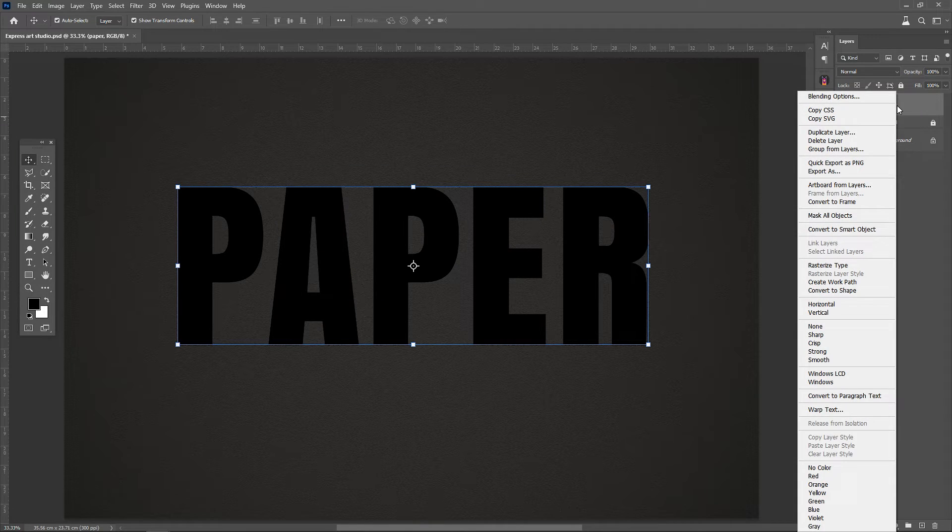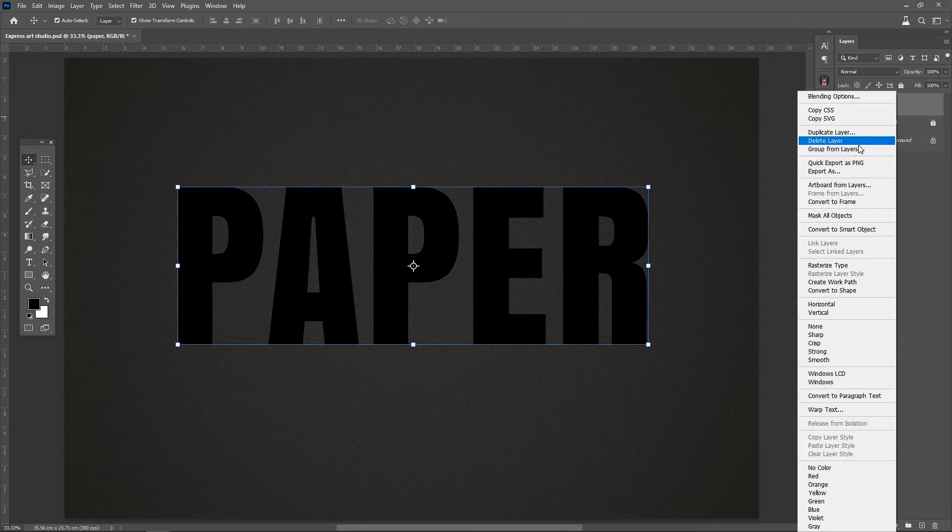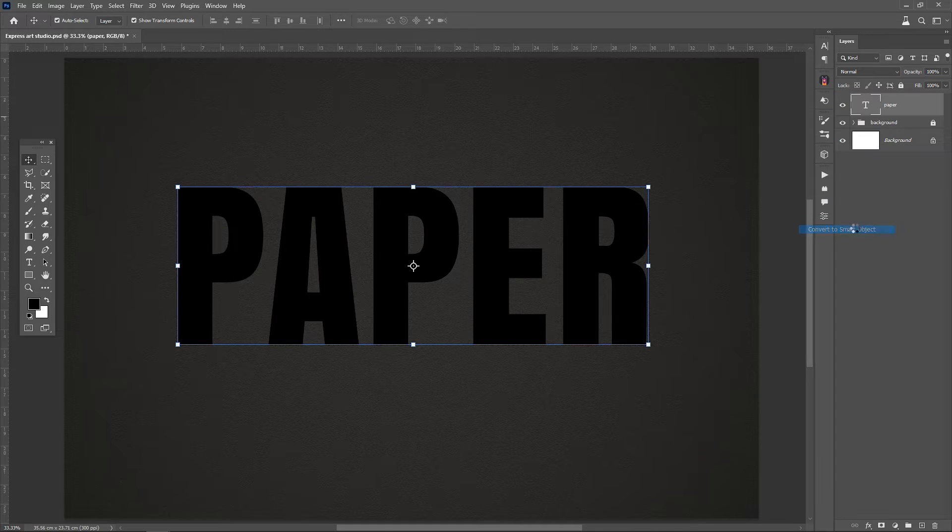Change the text layer to a smart object and then, using Ctrl plus J, we duplicate it three times.